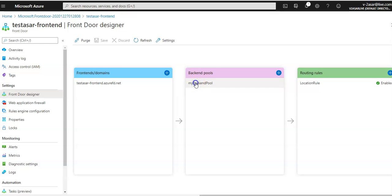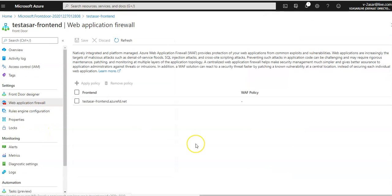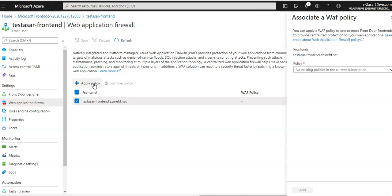Under Web Application Firewall, you can add a policy, remove a policy, or create a new policy. I hope this session was informative for all of you. If you have any queries, please mention them in the comment section and I'll see you in the next video. Thank you, have a good day.